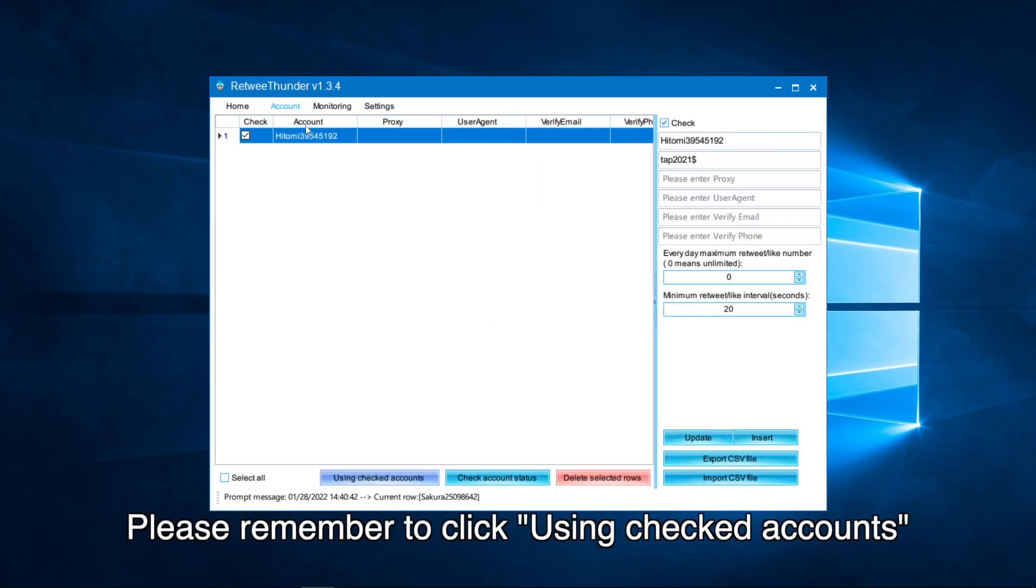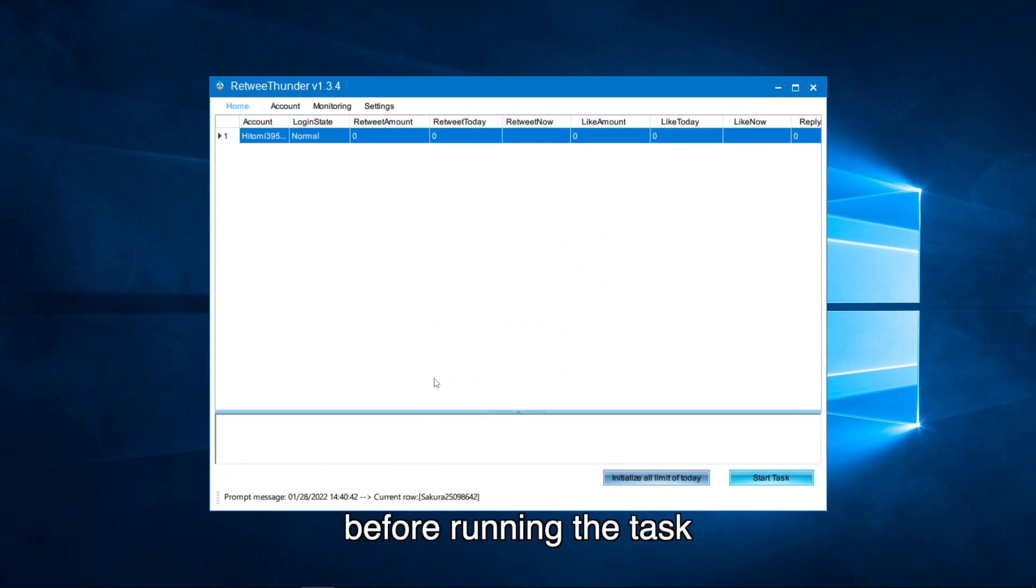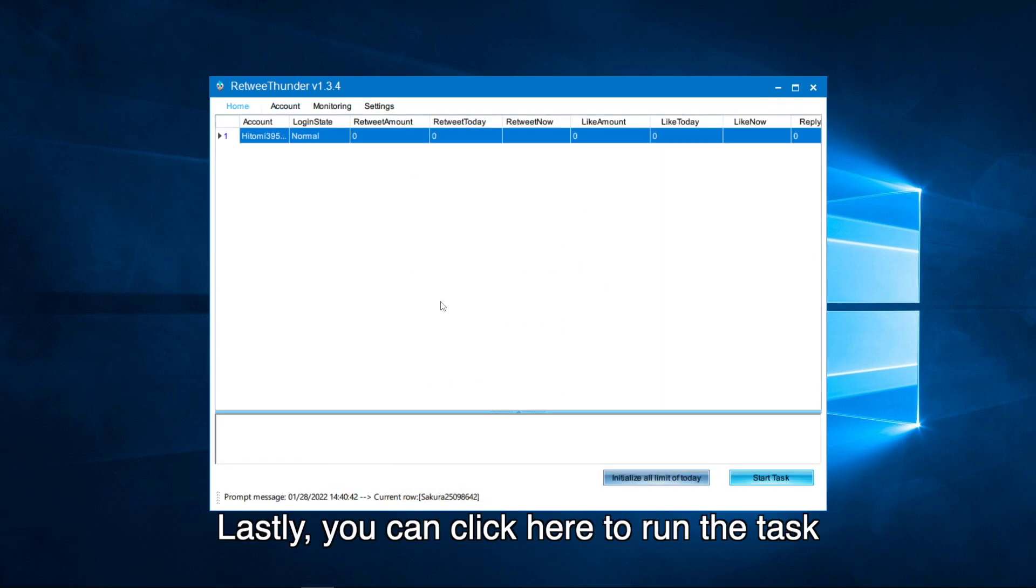Please remember to click using checked accounts before running the task. Lastly, you can click here to run the task.